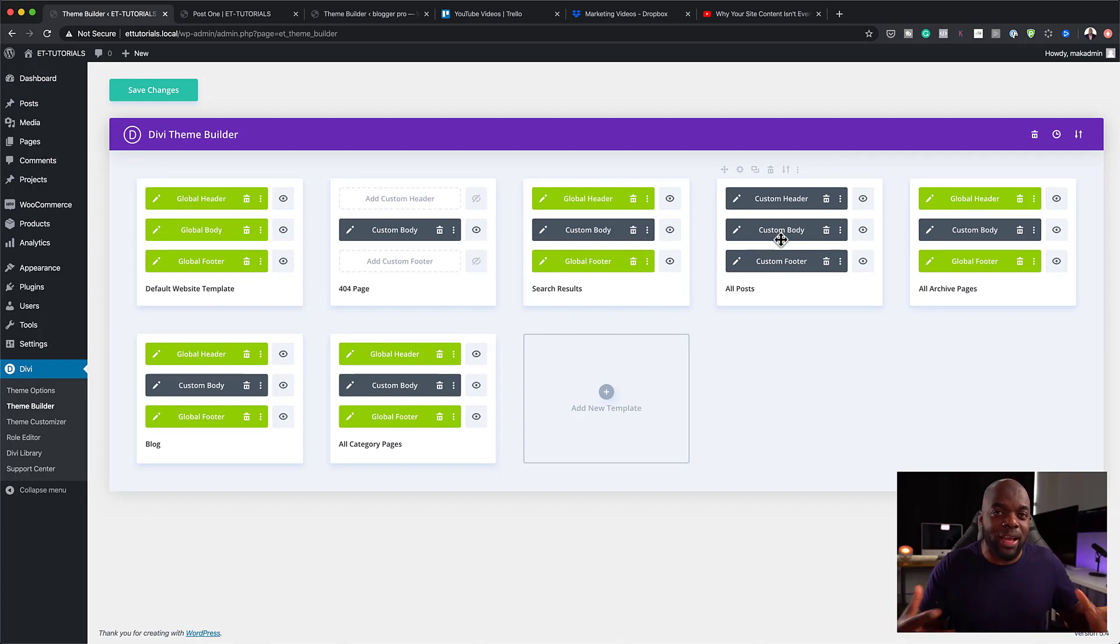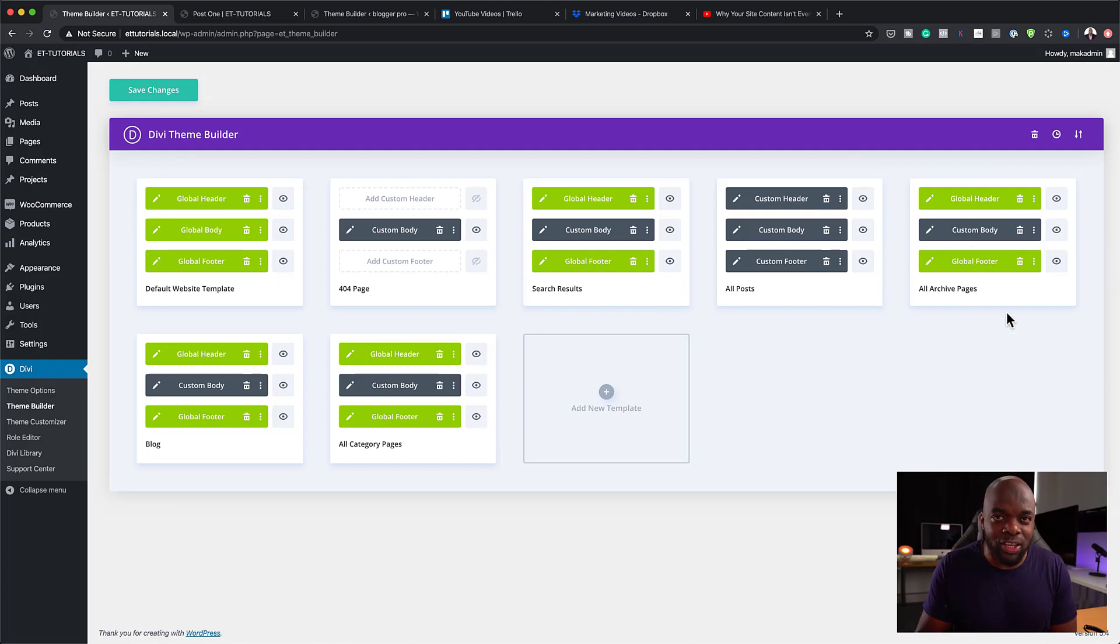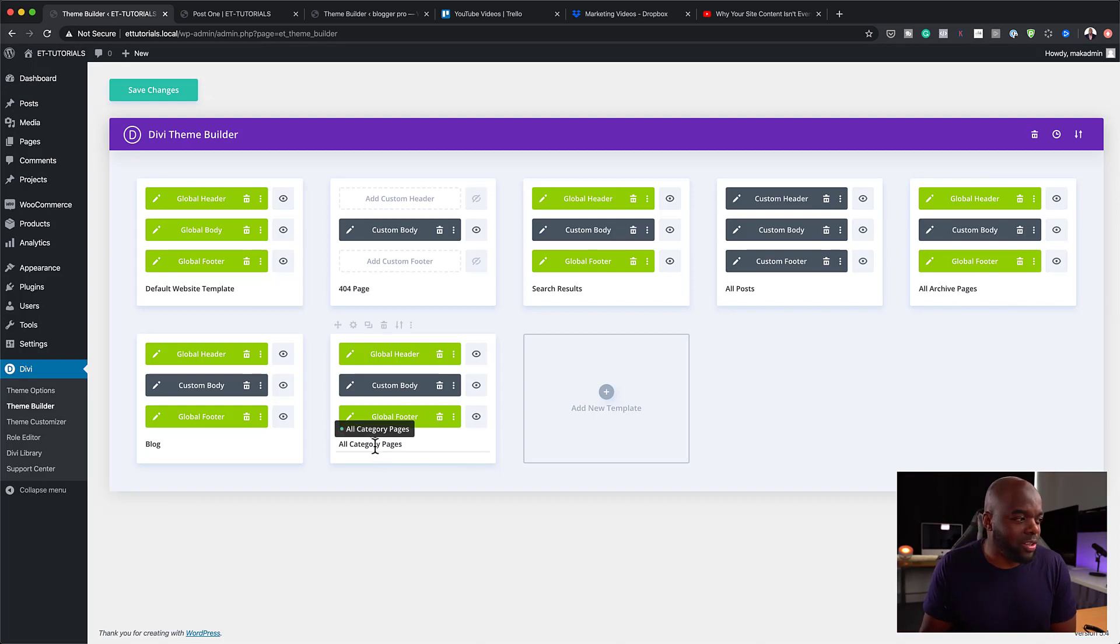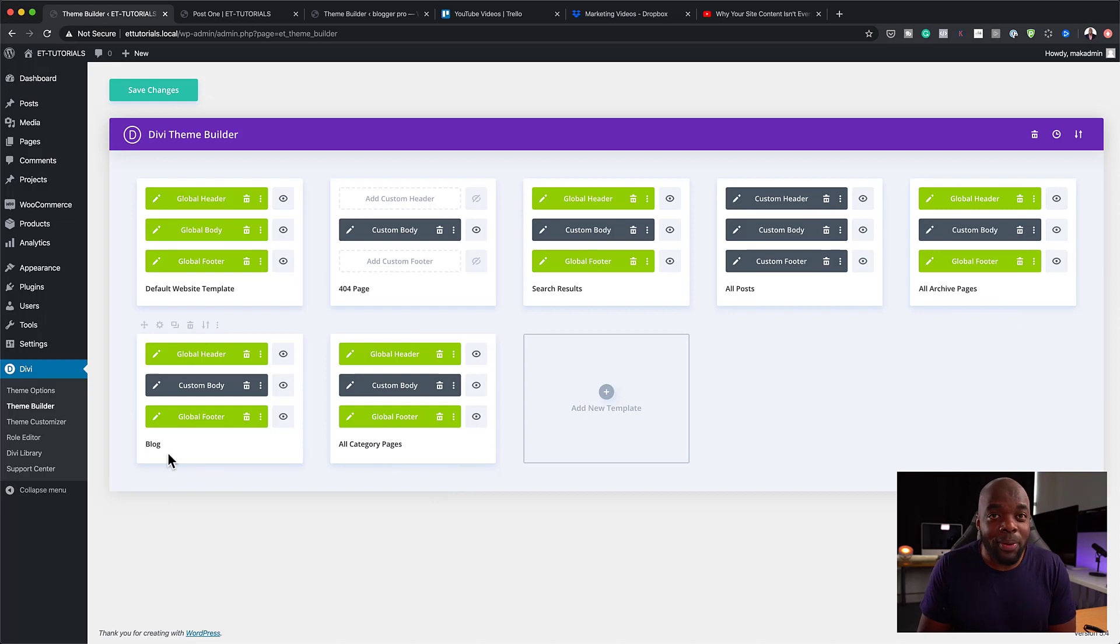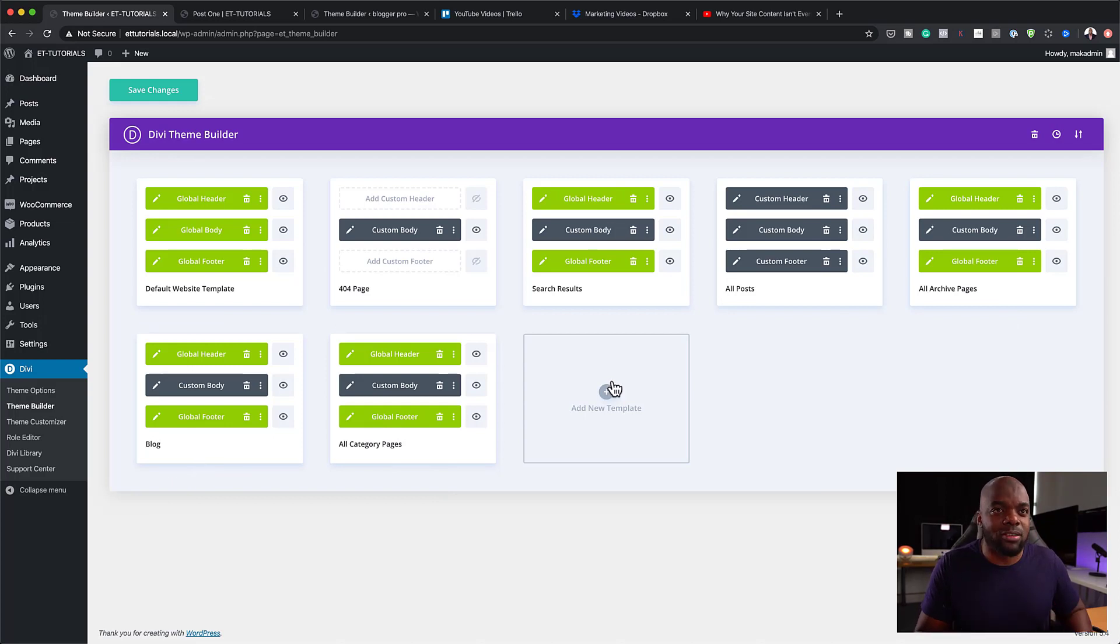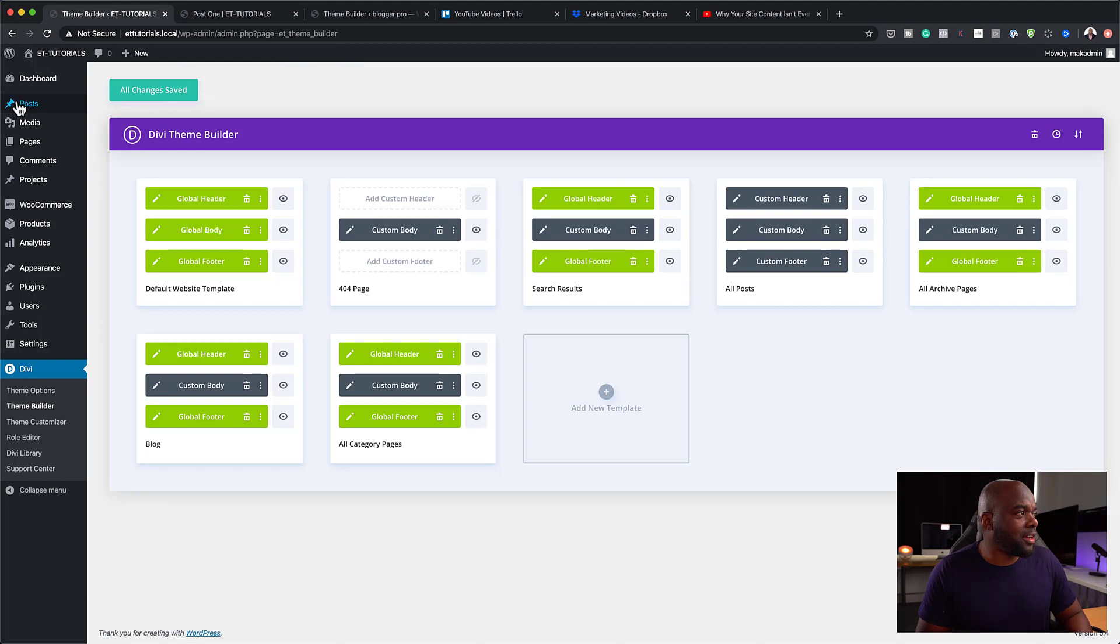It also has a template for all your archive pages. So every single archive page on your website will have this. It also has your category pages and the actual blog page itself. So as you can see, it's feature rich and you can go in and customize this. But you know what? Before we can go in and customize this, why don't we save this and take a look at our website now?